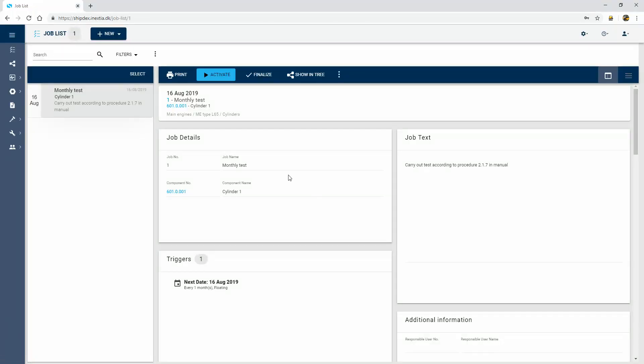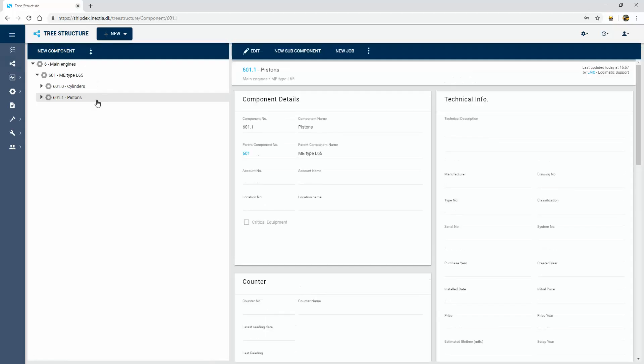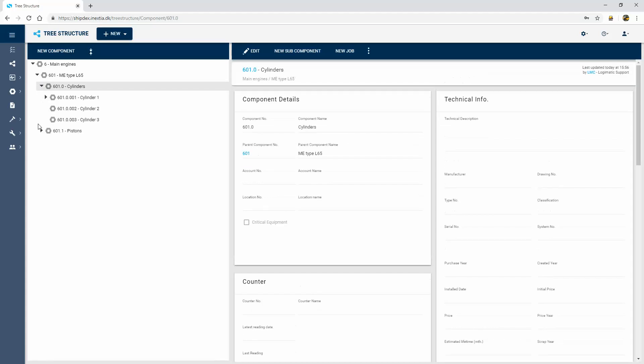I then have a look at the data that I've already set up inside my system. I have a main engine here with a certain type and I've added some cylinders and some pistons. For each of these, I have the option of adding spare parts, maintenance tasks, pictures, manuals and so on.